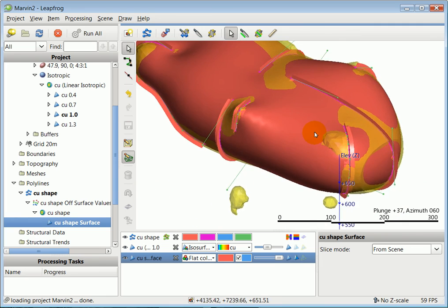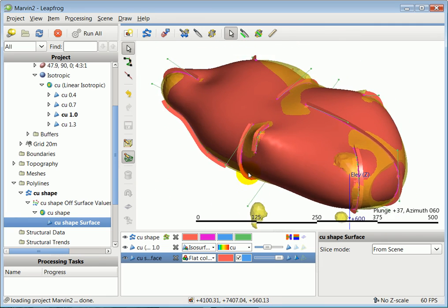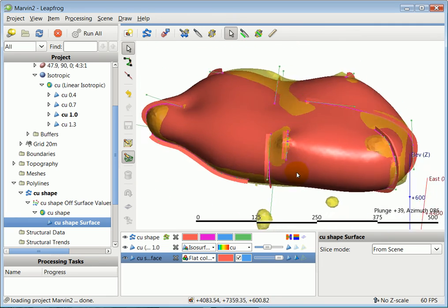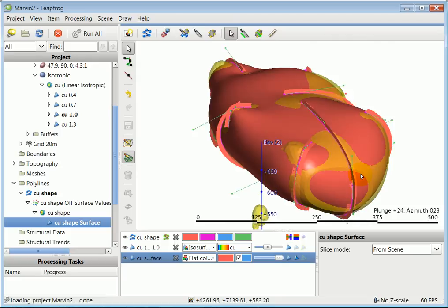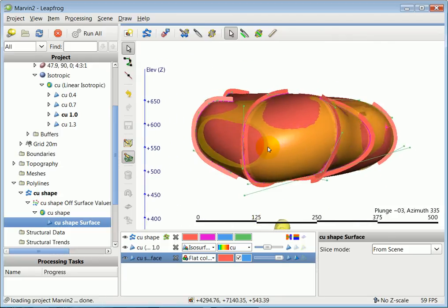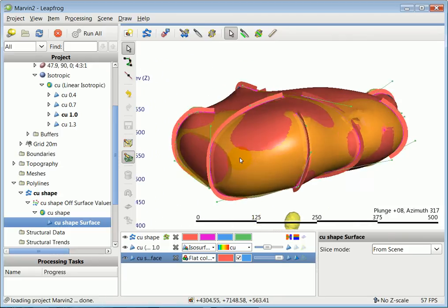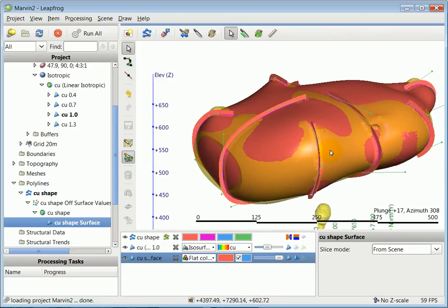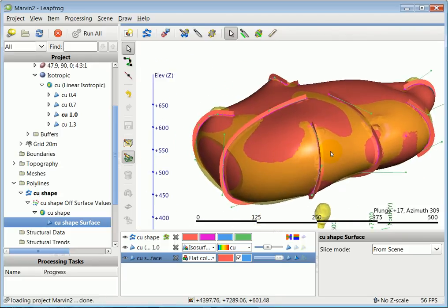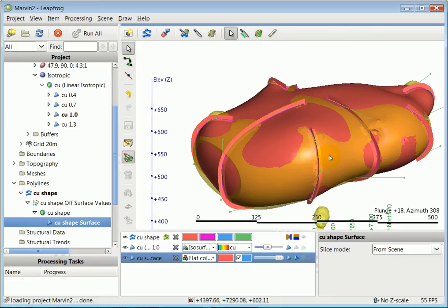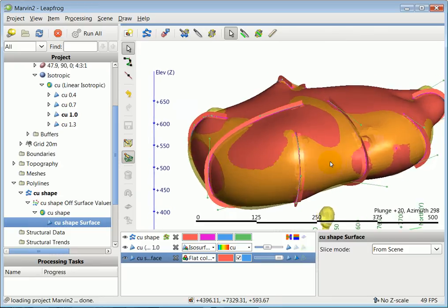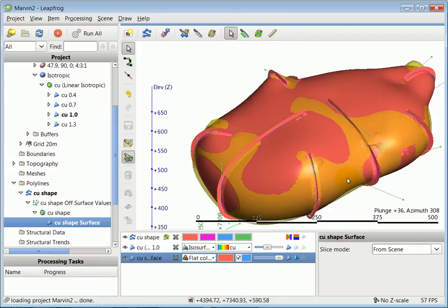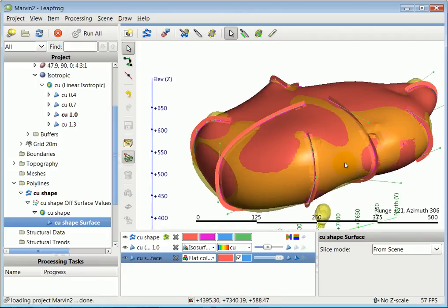That's basically how you use the Bezier tool. It is a very effective tool if you practice and work on it. You can draw things very accurately and create very interesting looking three-dimensional objects in LeapFrog. Thank you.